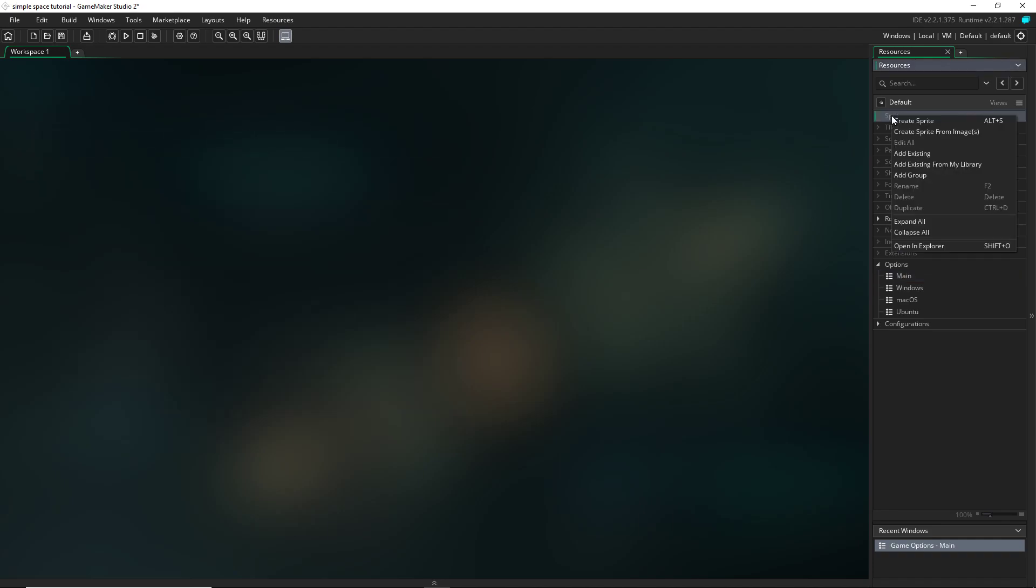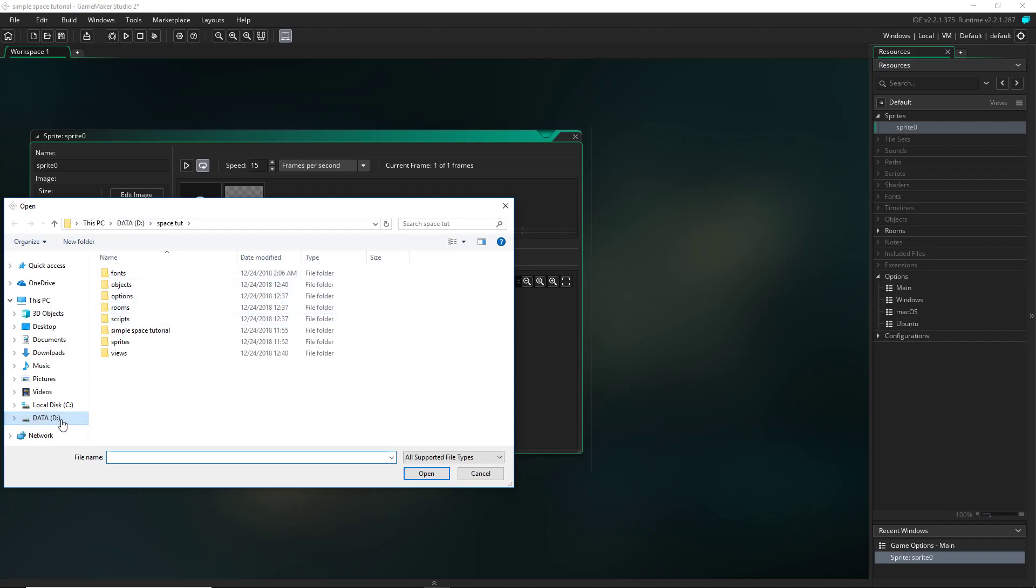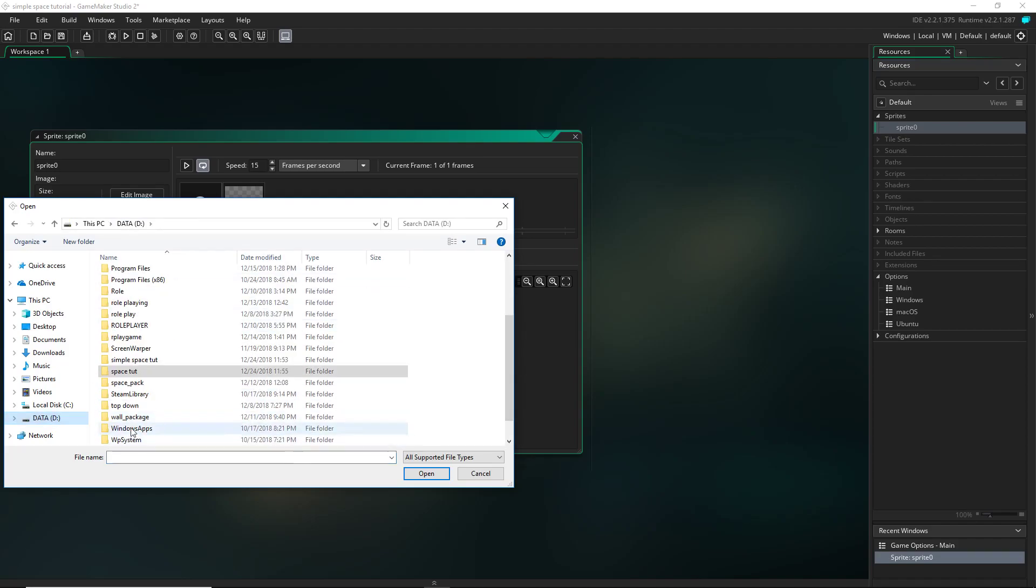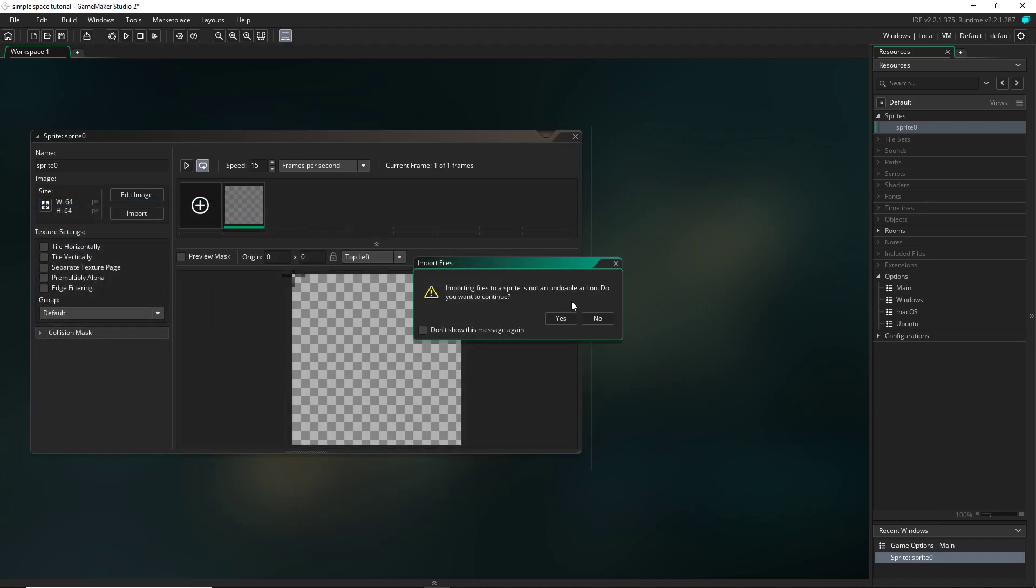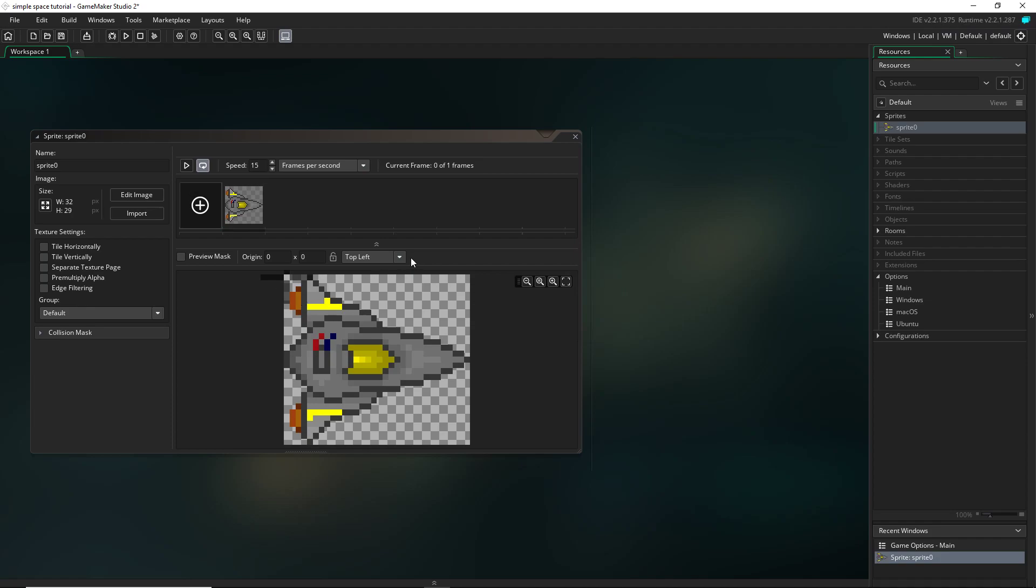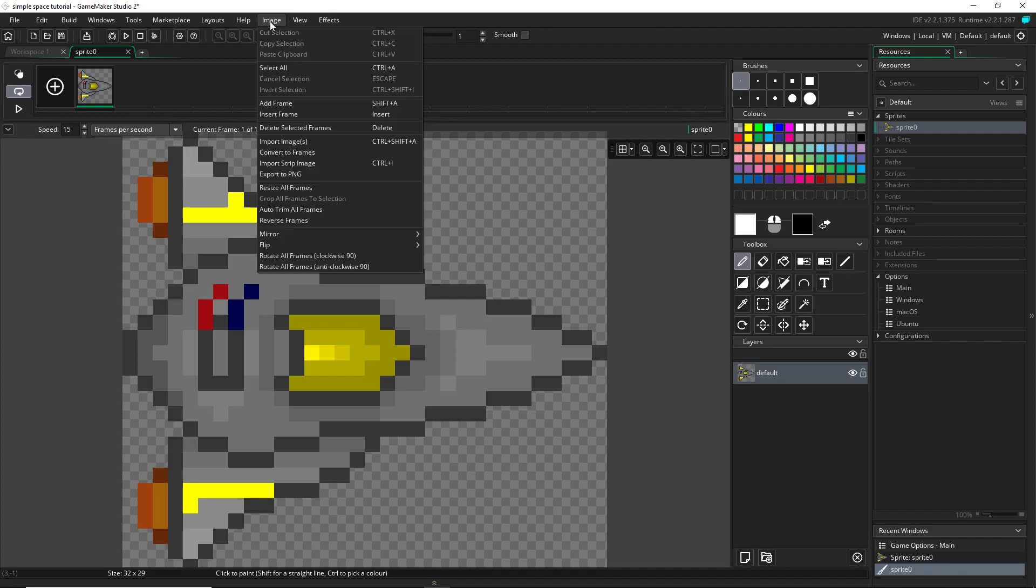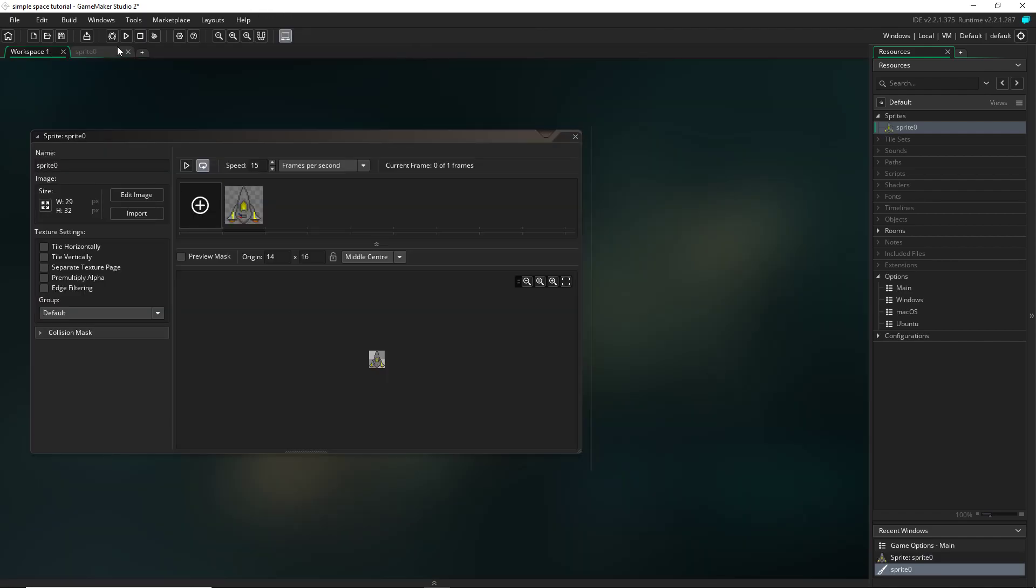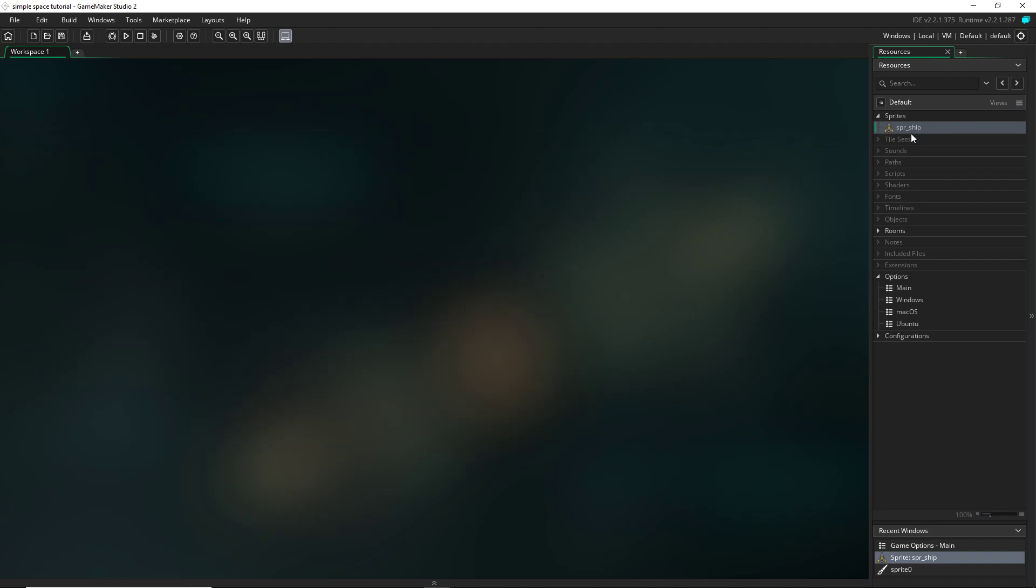Then once you've done that, go to create a sprite. You could draw one using an image, but I have sprites available for download in the game maker resource page. There will be a link in the description and you guys can use those. So I'm going to import from my space pack, my sprites and I'm going to be using the sixth ship. And now I'm going to set the origin to the middle center. And I'm actually going to go into the image and flip it anti-clockwise so it's facing up. And now I'm going to name this sprite SPR ship.